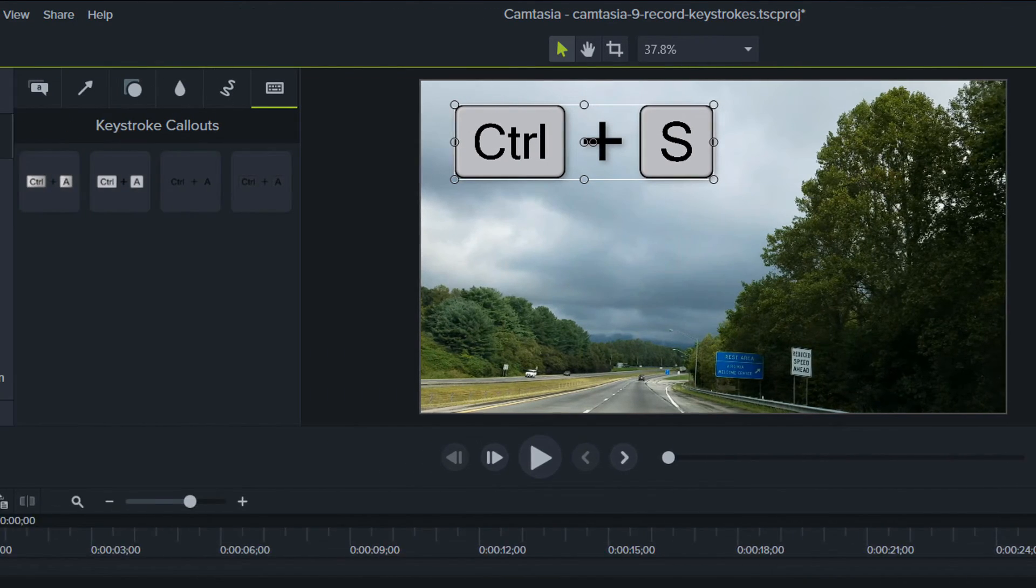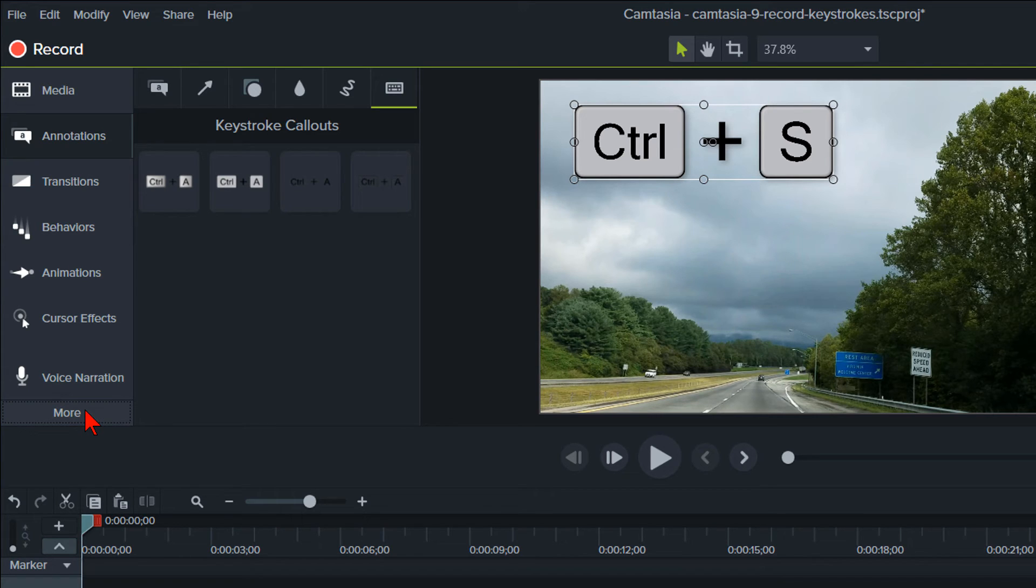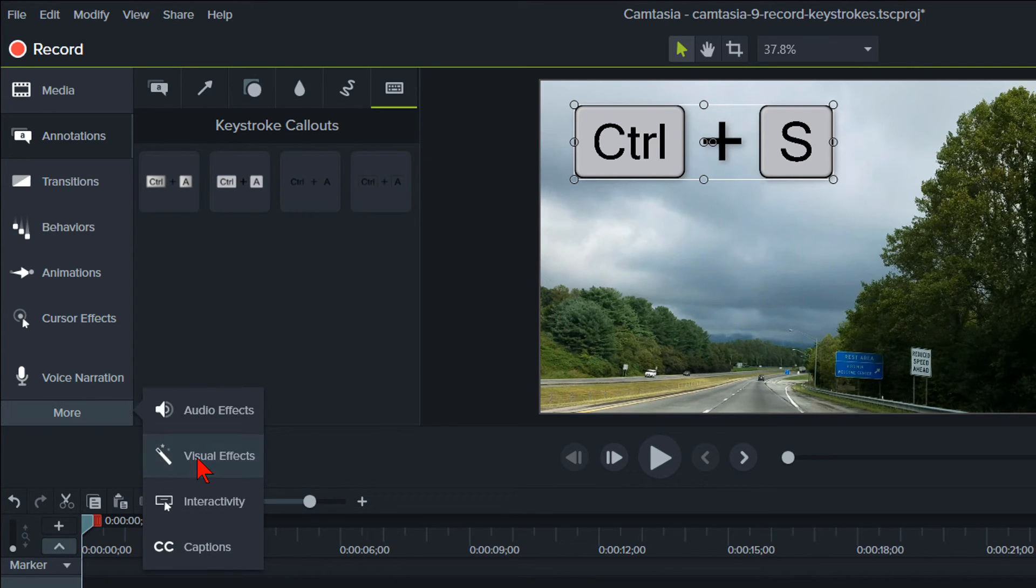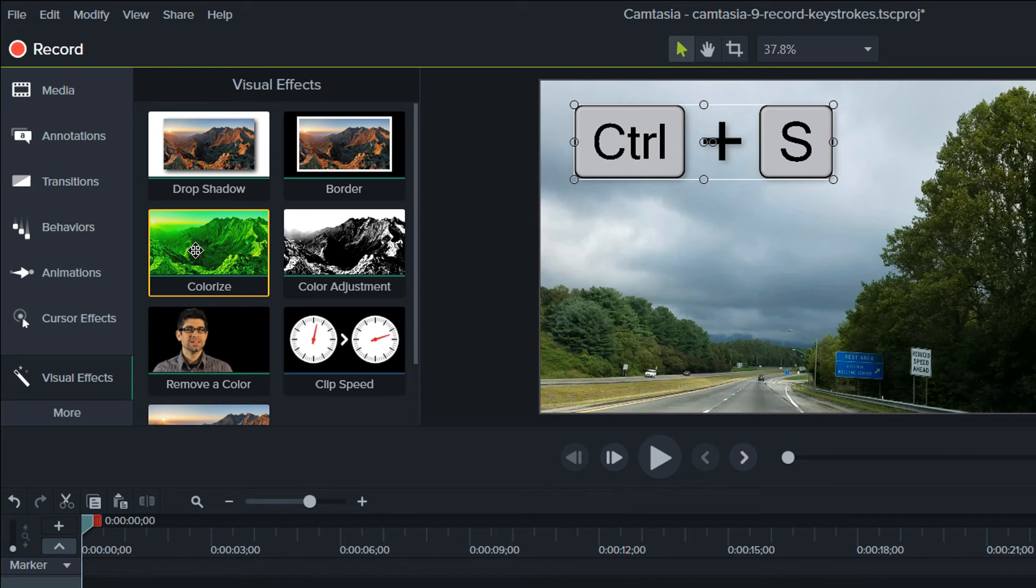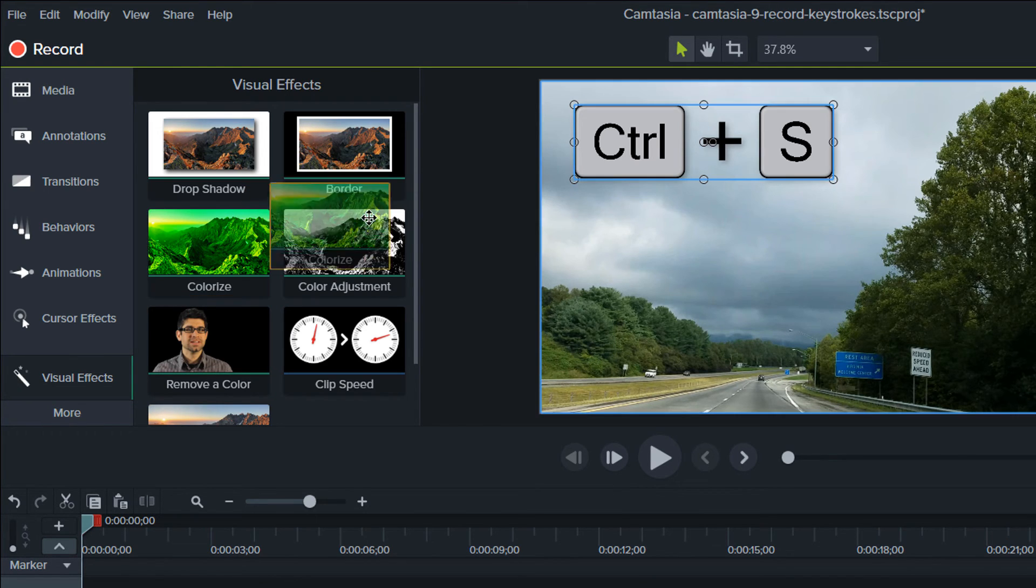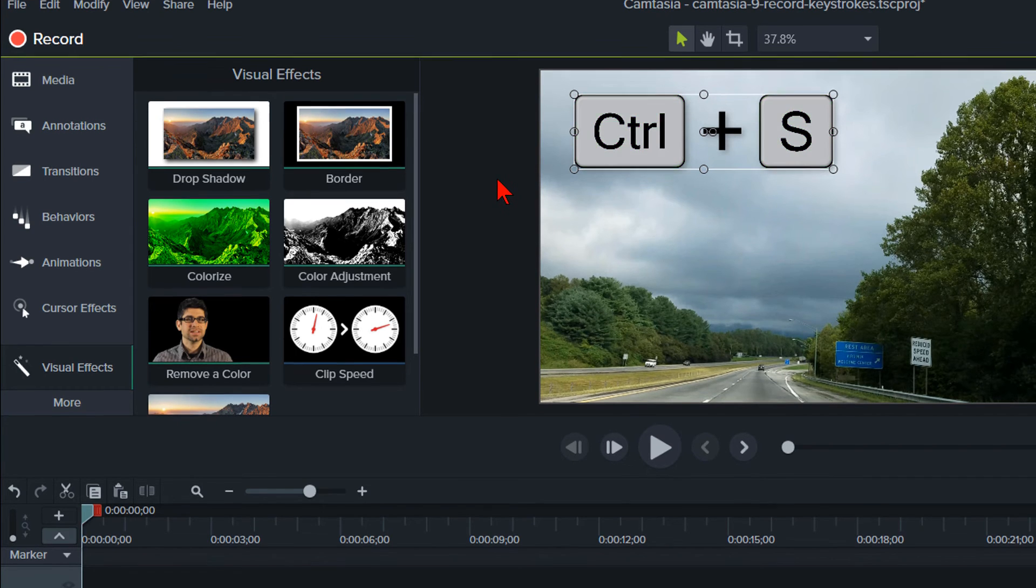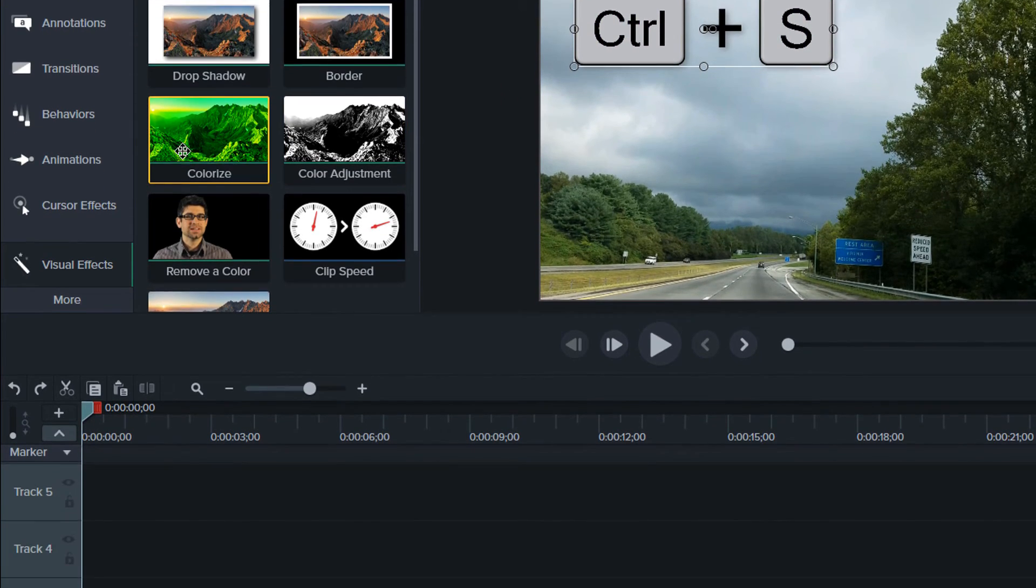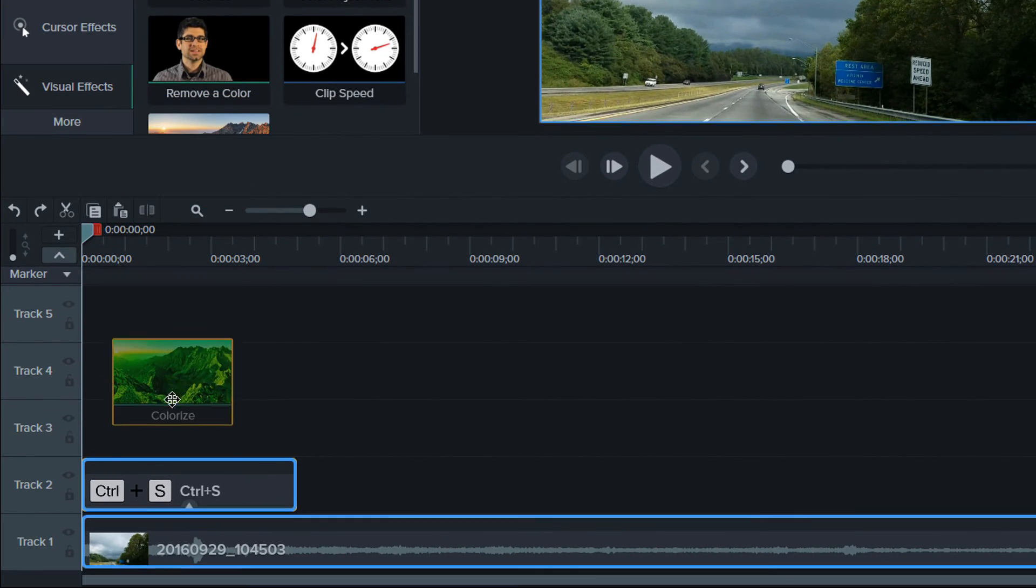You want to go to Visual Effects from the left panel. If you don't see it, click on More than Visual Effects. Then click on and grab the Colorize effect and drag it on top of the keystrokes on the canvas. Or you can drag it down onto the Record Keystrokes effect on the track.